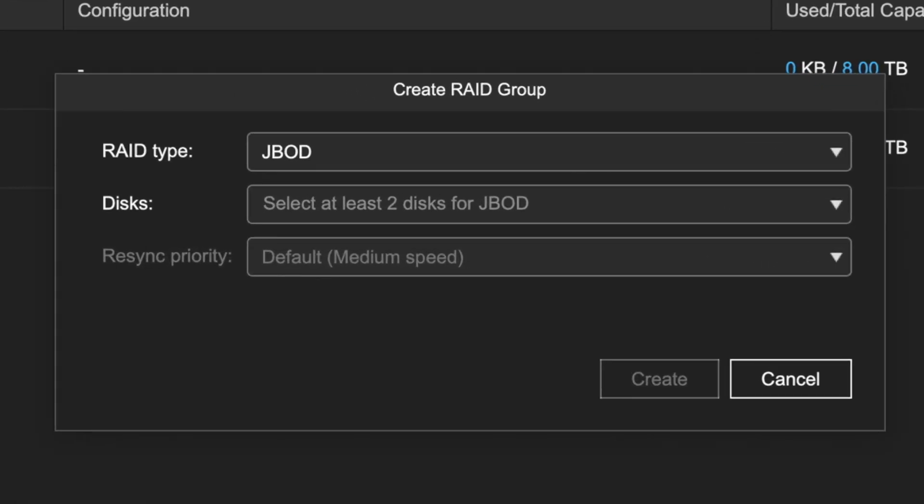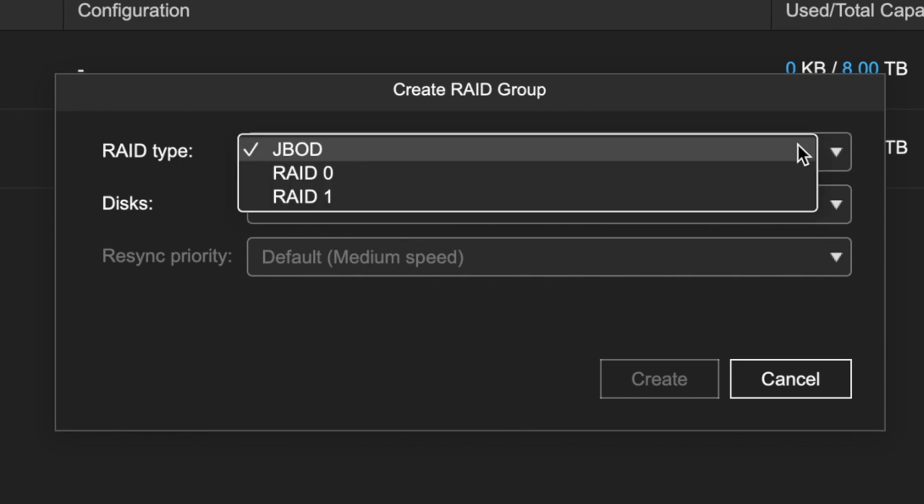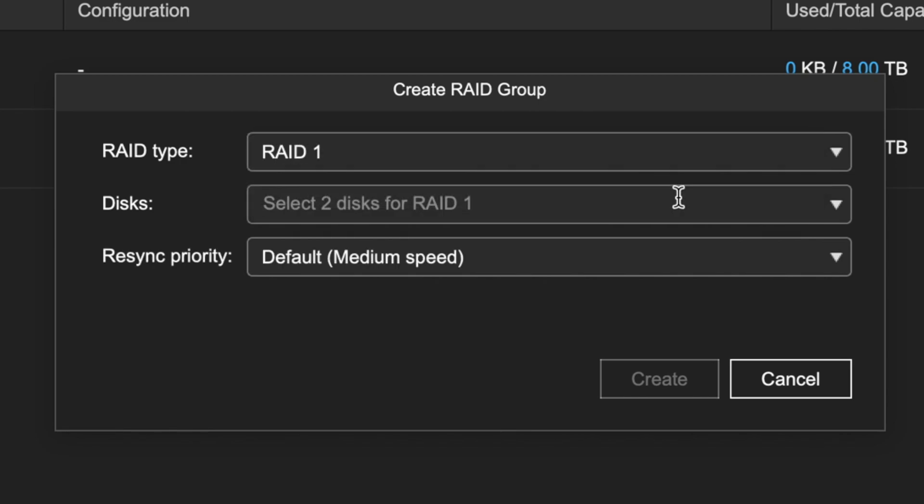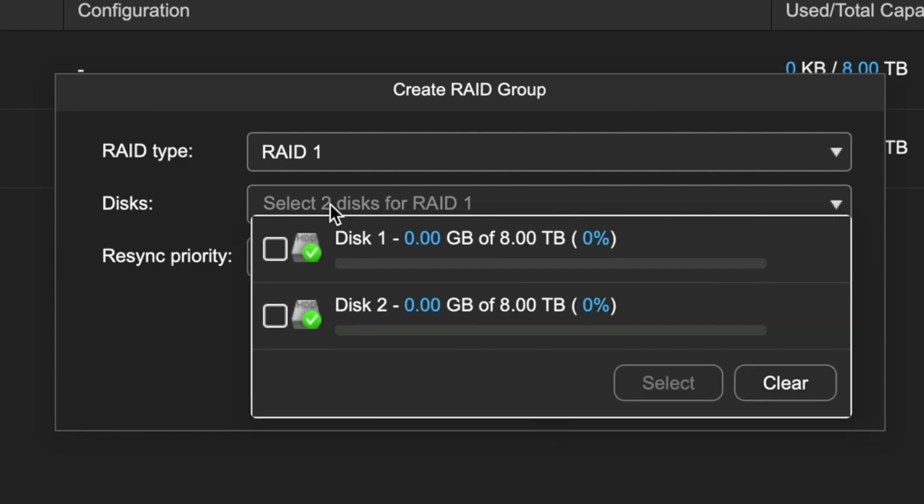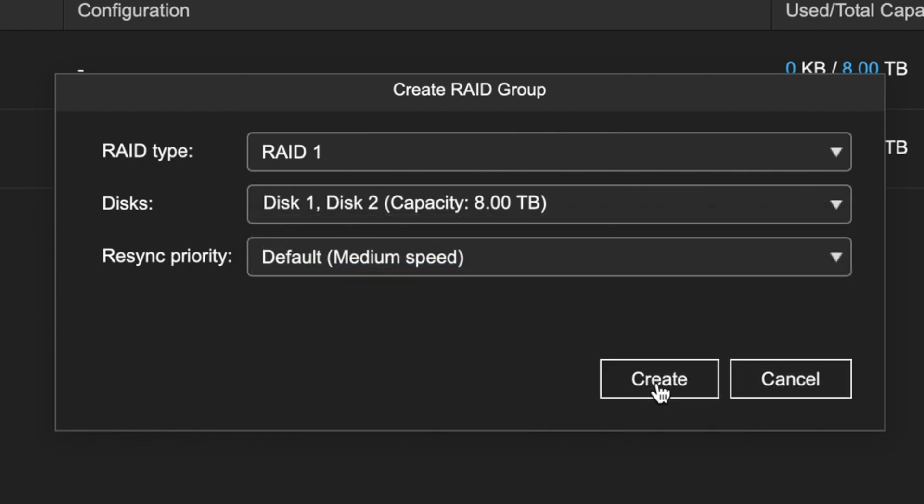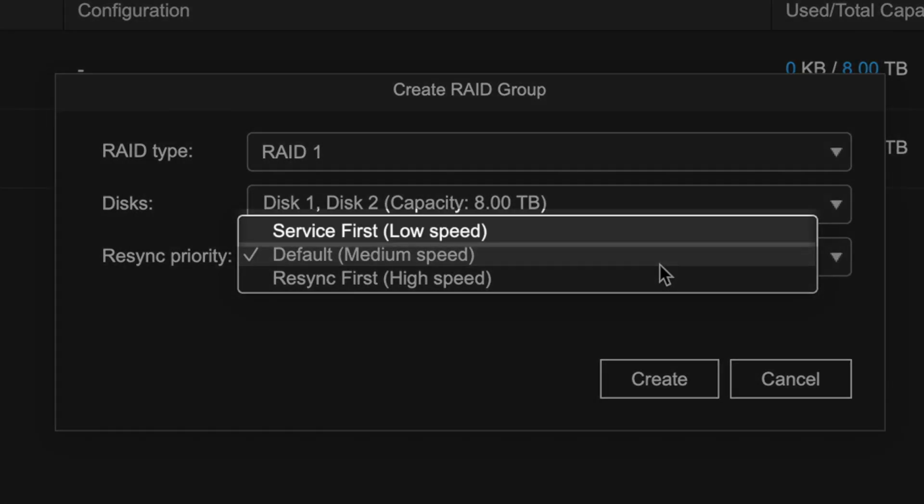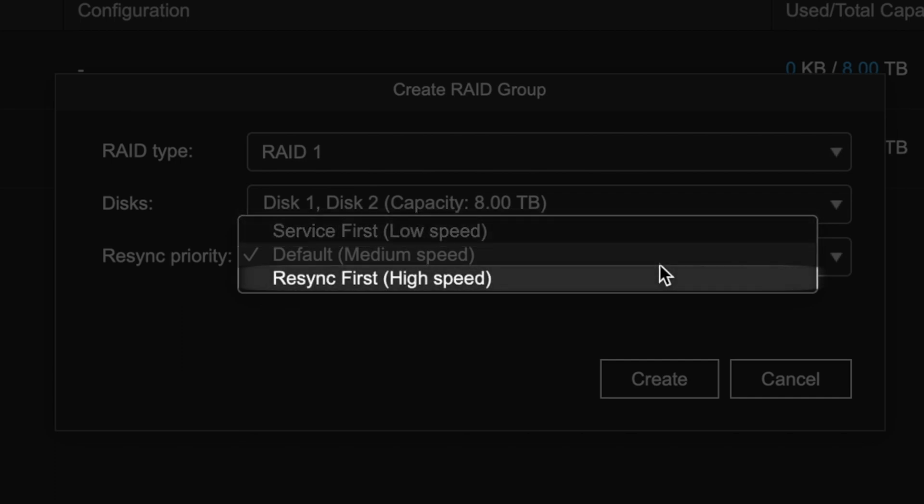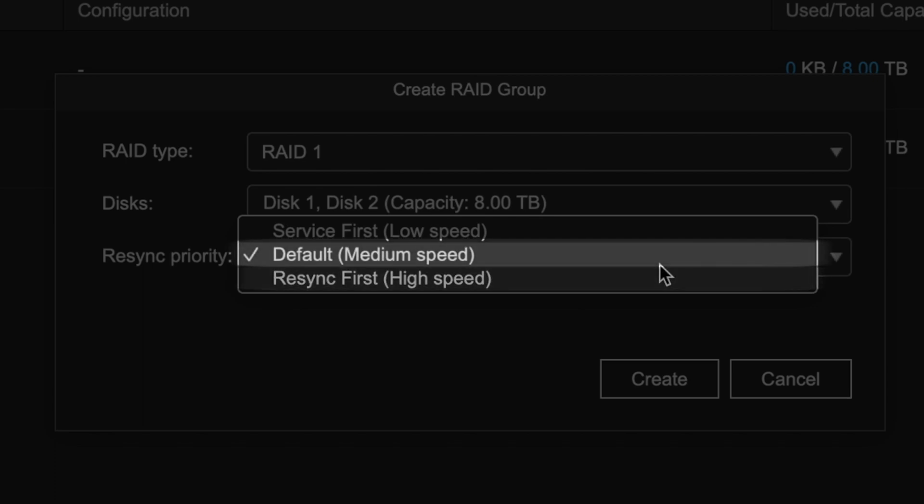Now select your preferred RAID type, select the disks you'll be using to build the RAID, and choose the Resync Priority to indicate your preferred balance between RAID rebuild performance and general performance of the TR series expansion. Service First prioritizes storage speed over RAID rebuild speed. Resync First prioritizes the RAID rebuild speed over the storage speed. And the default is a balance of the two.